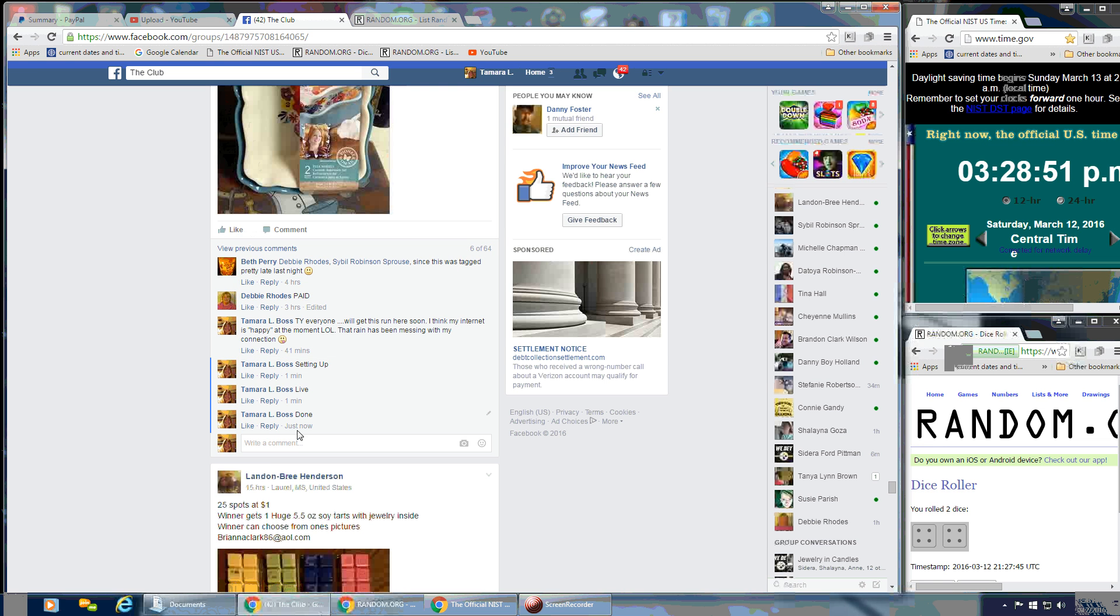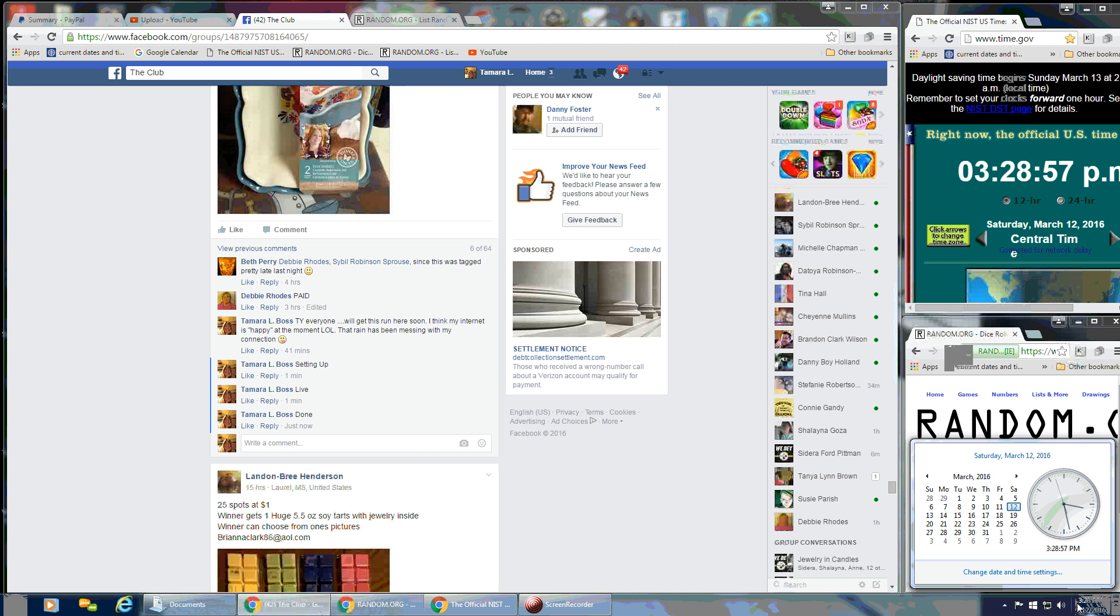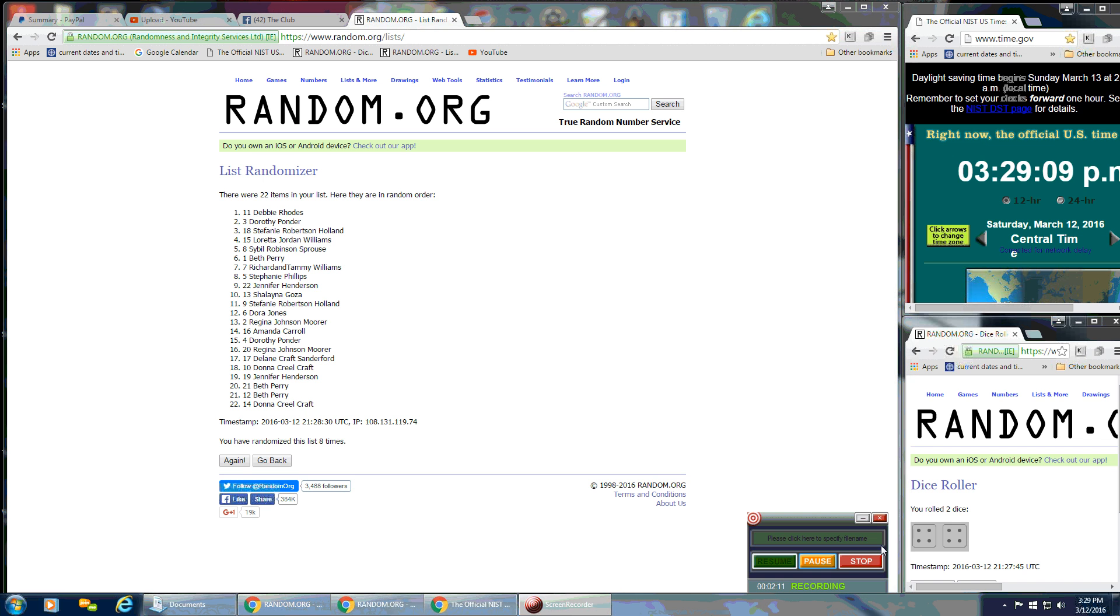And that is at 3:28 p.m., just flipping over to 3:29. So congratulations once again, number 11, Debbie Rhodes. And thank you all for your help filling this one up. Thank you.